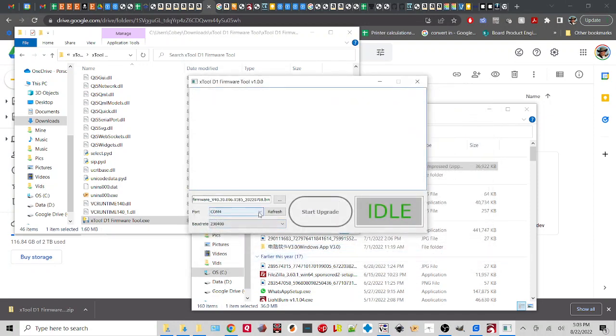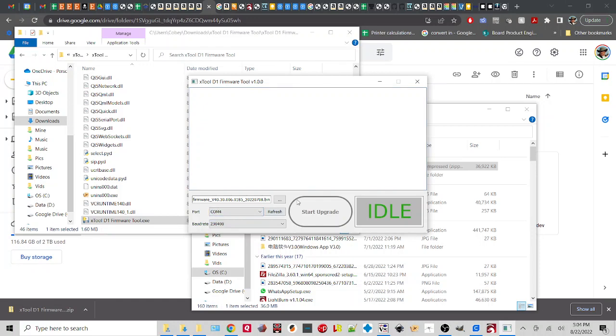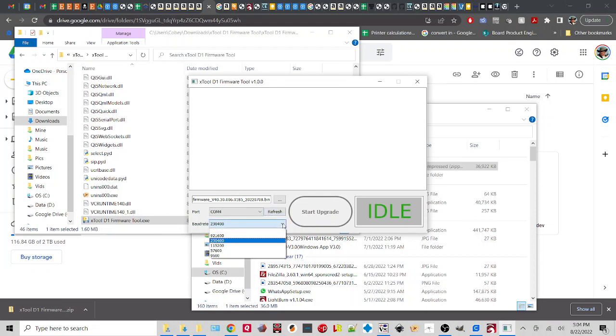Here, this is where your D1 should be listed out. If you don't have any com here, well, double check that A, you have your D1 on and B, that you have plugged in your USB cord to it. From here, if everything looks fine, you've selected here and here, then you should be ready to actually start.